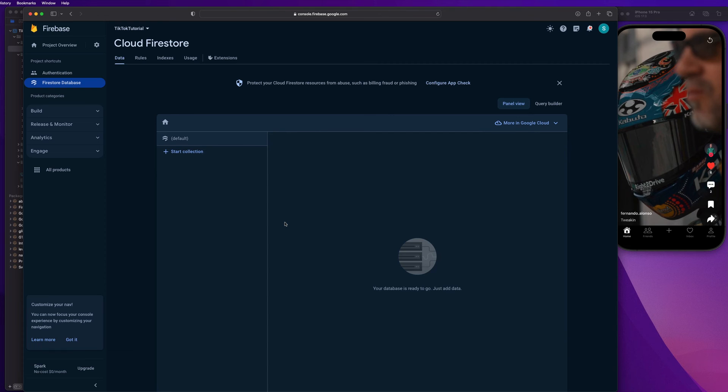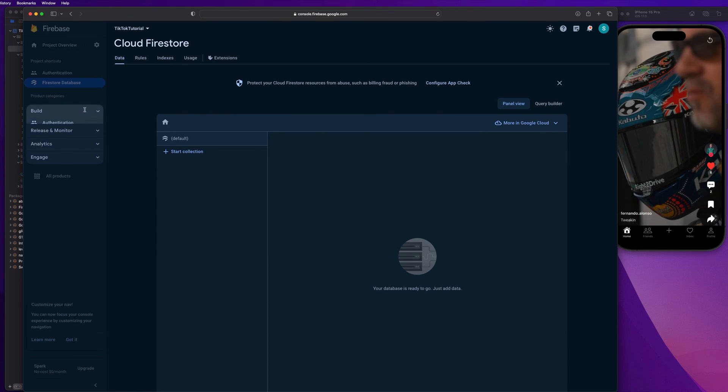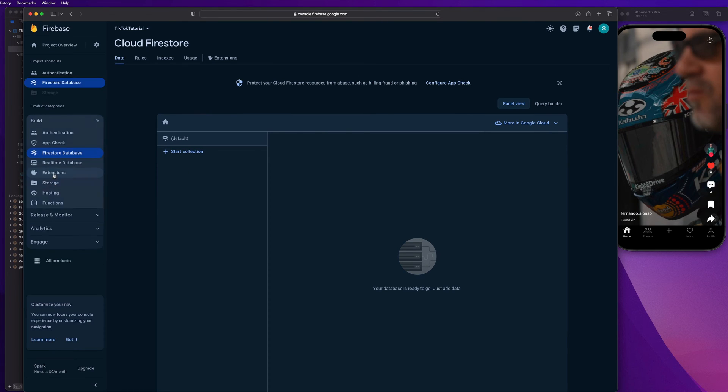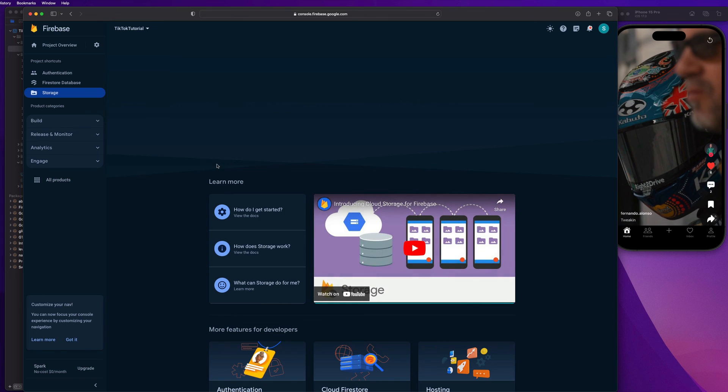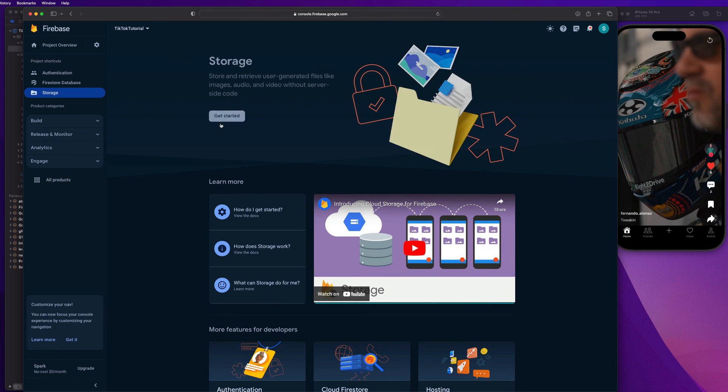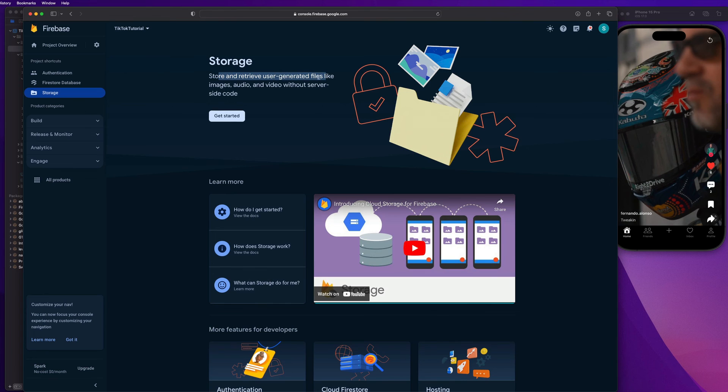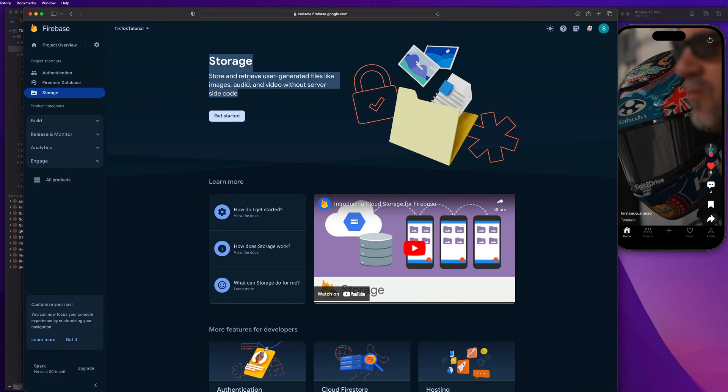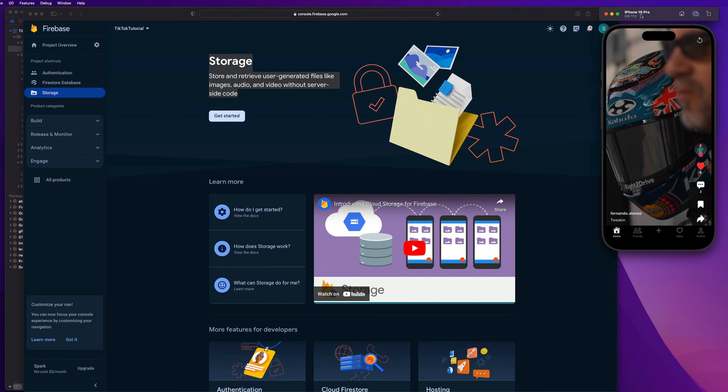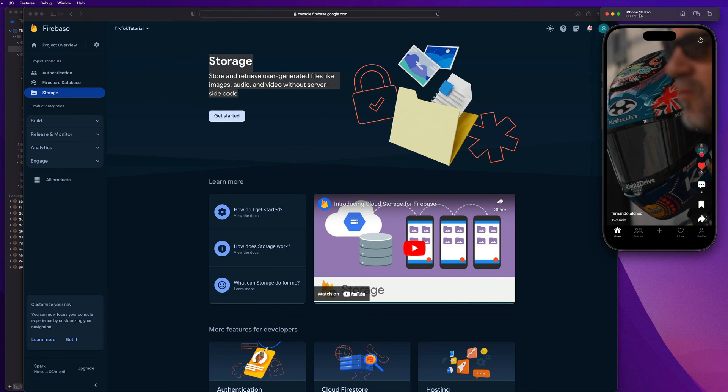There's only one more thing for us to do. And that is to set up Firebase storage. So let's go back to this build right here. And let's go to this storage section. And let's take a look at what this is about. So this stores and retrieves user generated files like images, audio and video without server side code. So once again, this is an out of the box API that we can use to store large files like videos like we're doing in this TikTok app here or pictures and stuff like that.